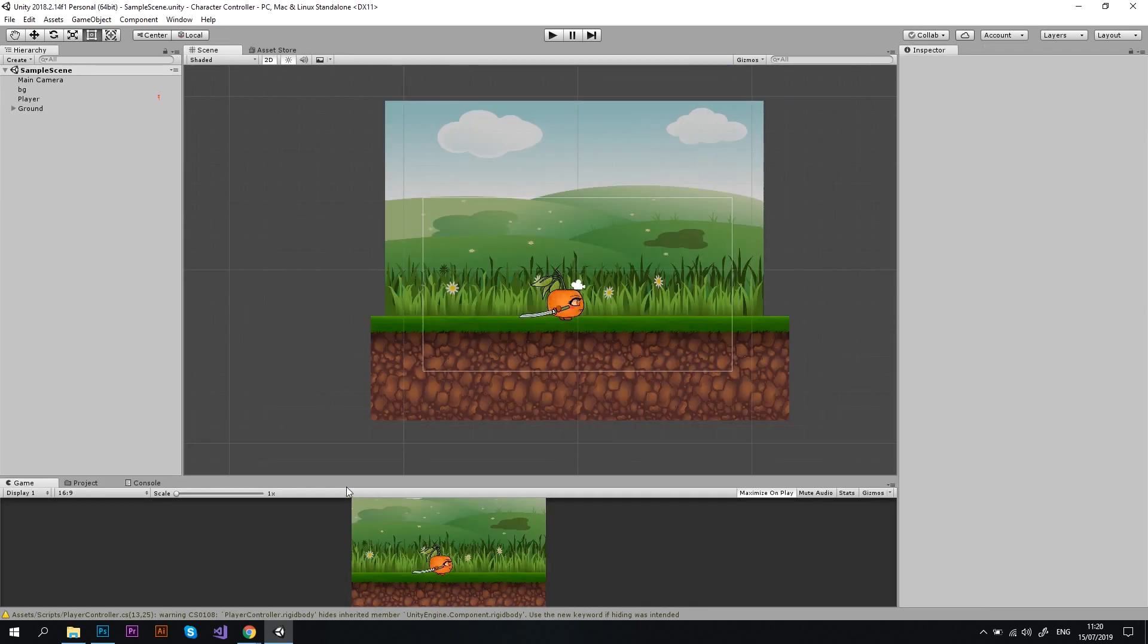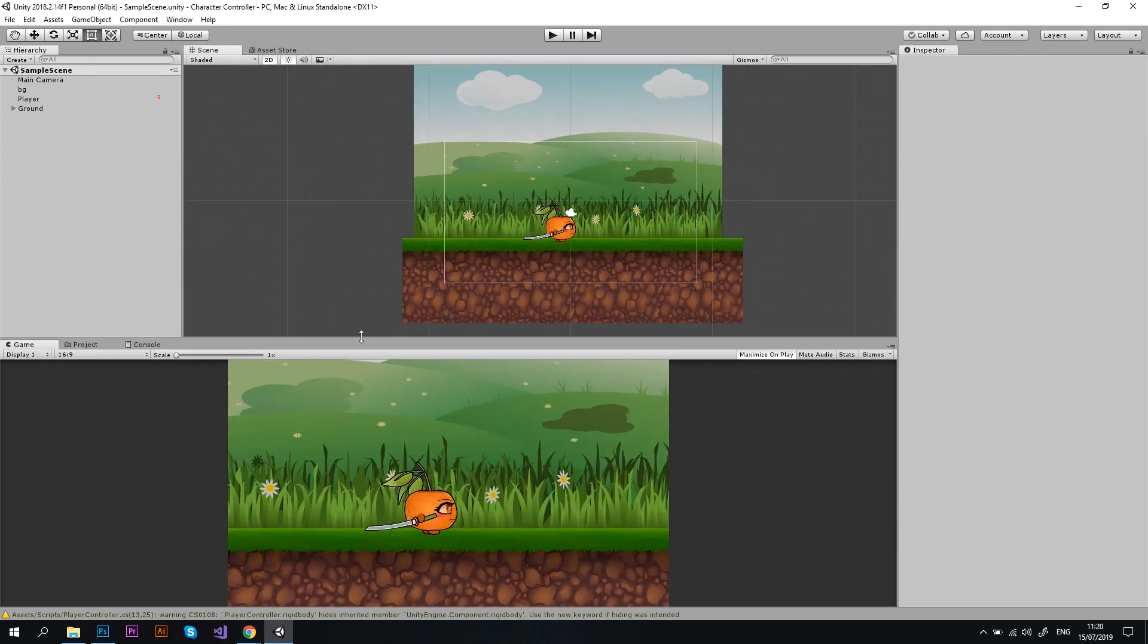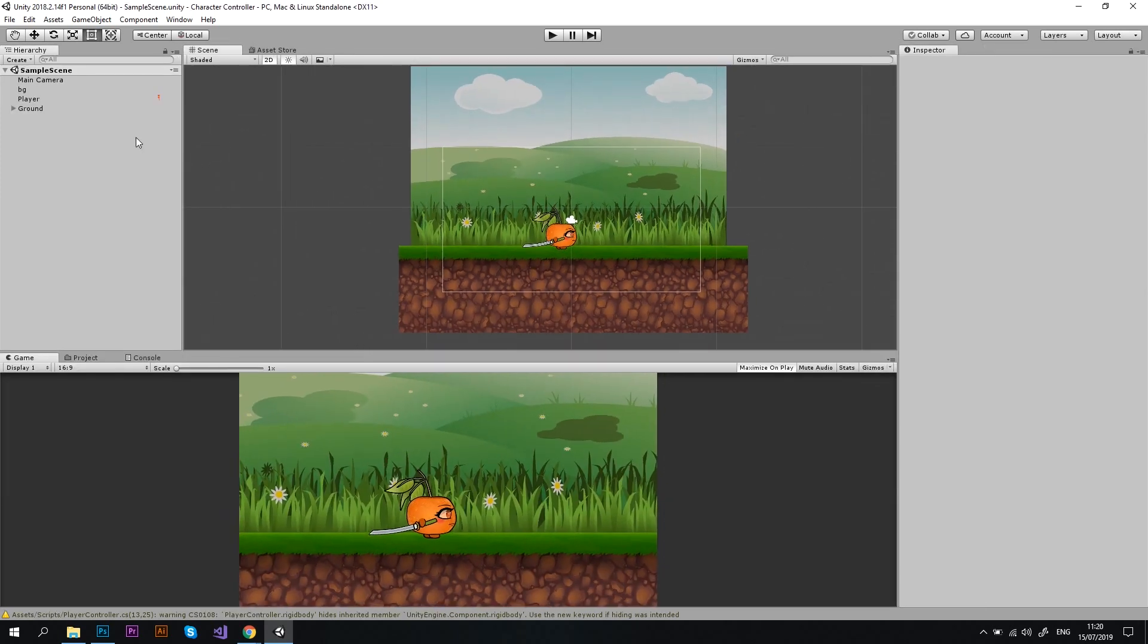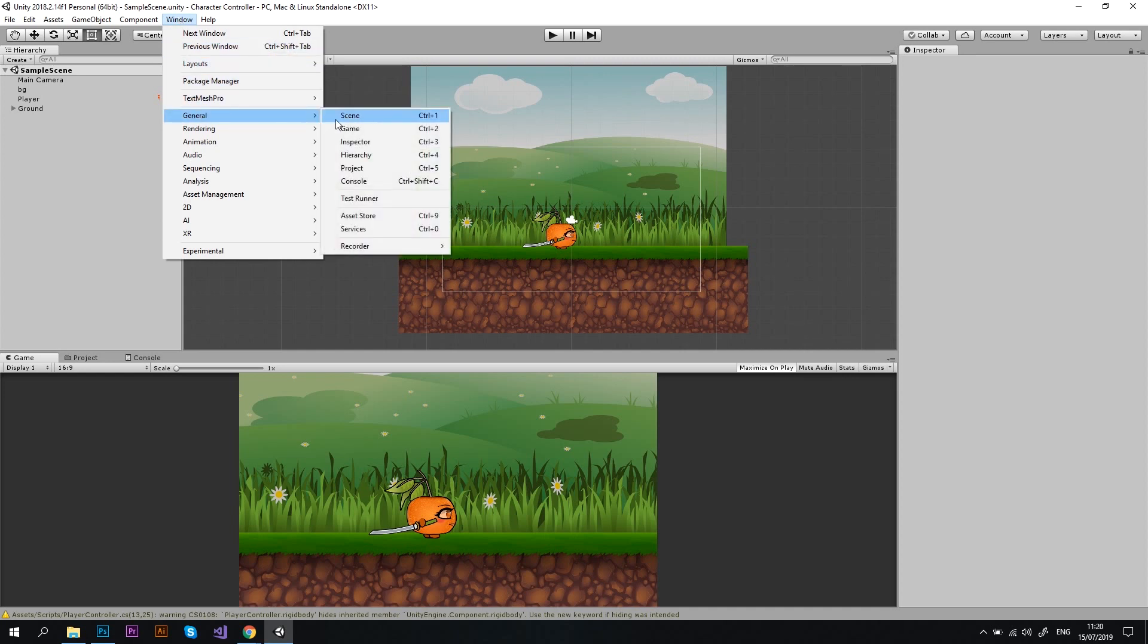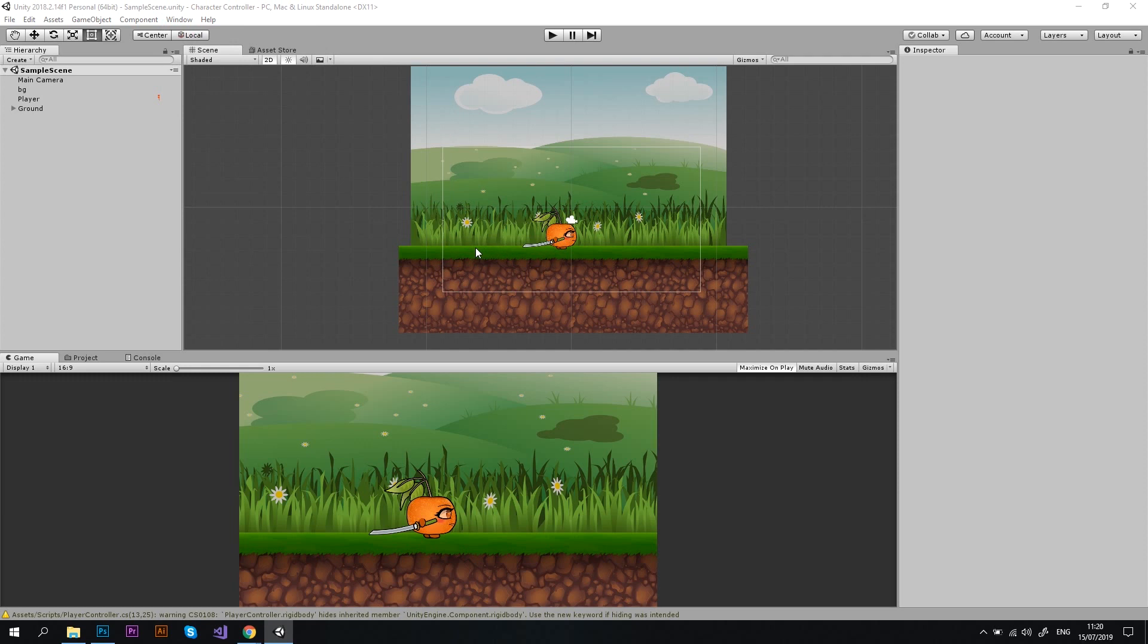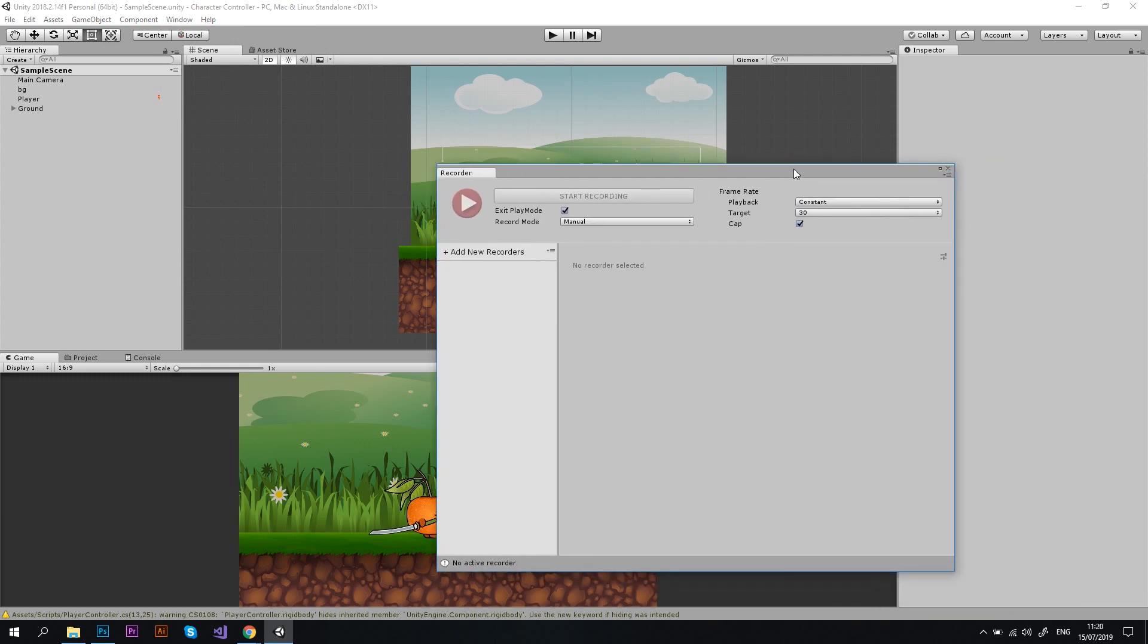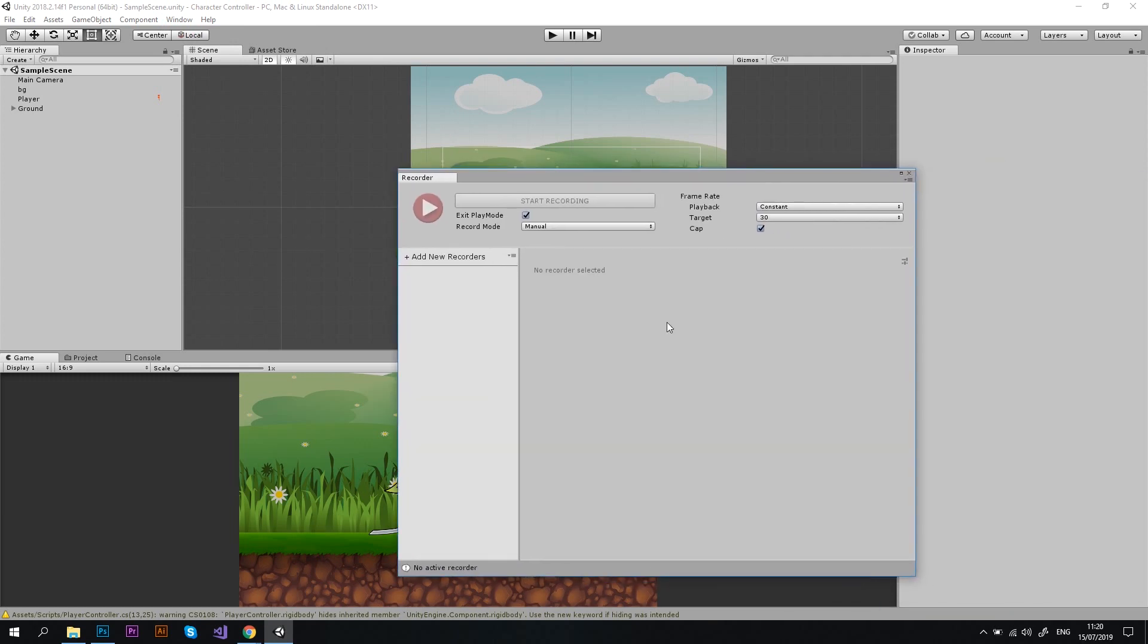Now, let's go ahead and configure our recorder. By the way, the configuration is the same for the old and the new version. You'll need to go to Window, General, Recorder, and choose Recorder Window. A new window will open, and here is how it looks like.